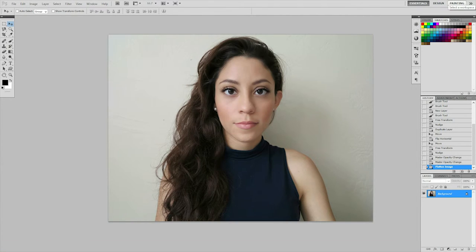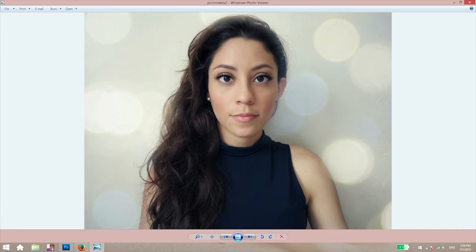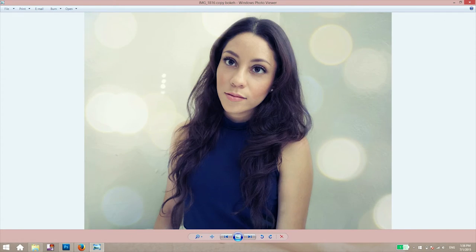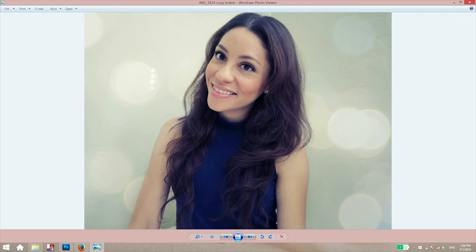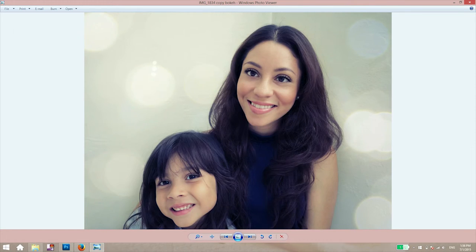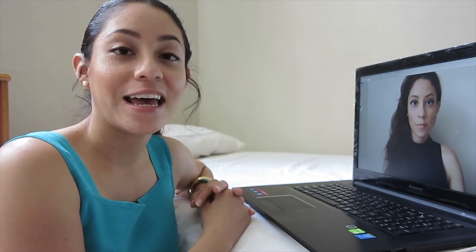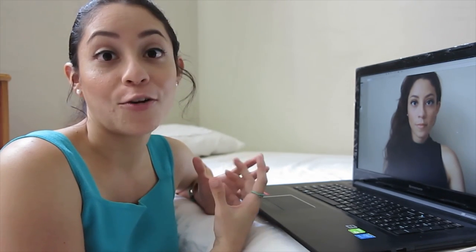That's pretty much it for this tutorial! You can see the before and after — we went from skin with acne problems and fixed that in Photoshop, then added some texture in PicMonkey. That's the same technique I used to edit the pictures that went to my Facebook and Instagram. I hope I made it easy and fun to follow. Any feedback or questions, leave them in the comments. I hope you can use this for your social media, impress your friends, or maybe even make some money. Thank you and I'll see you in the next video!